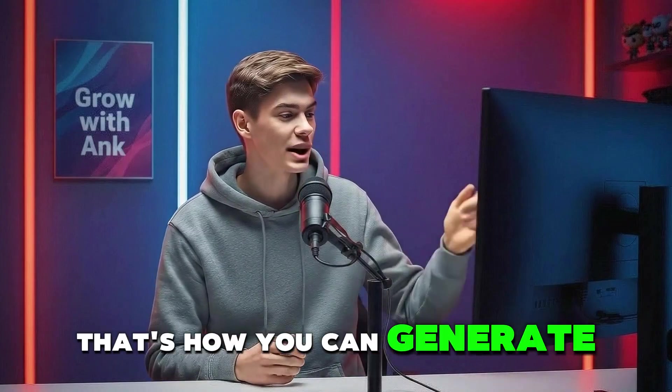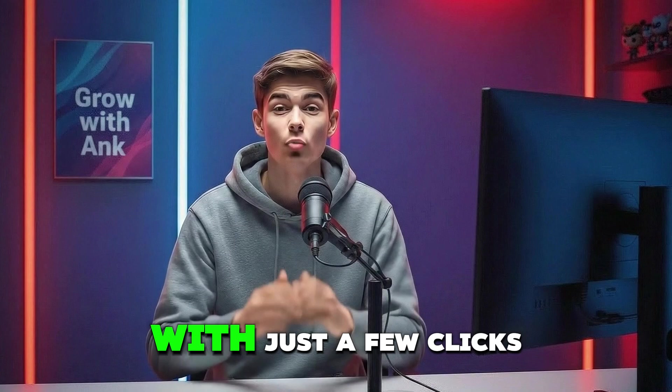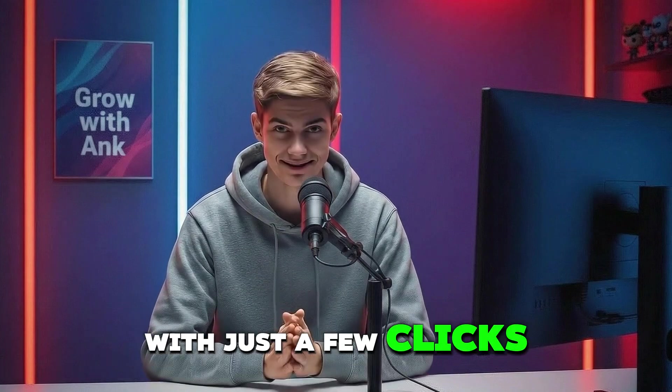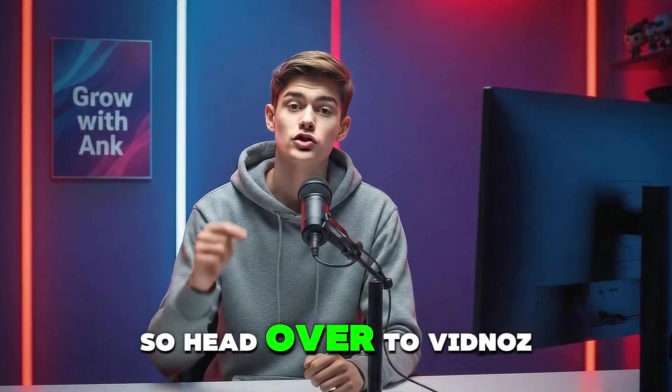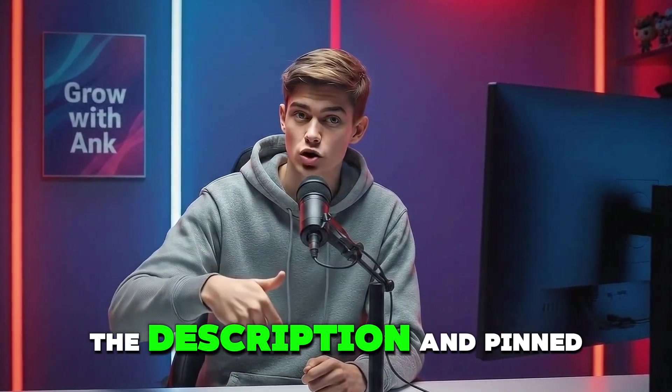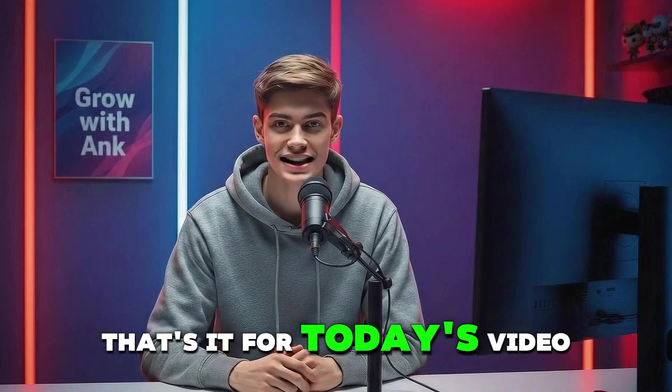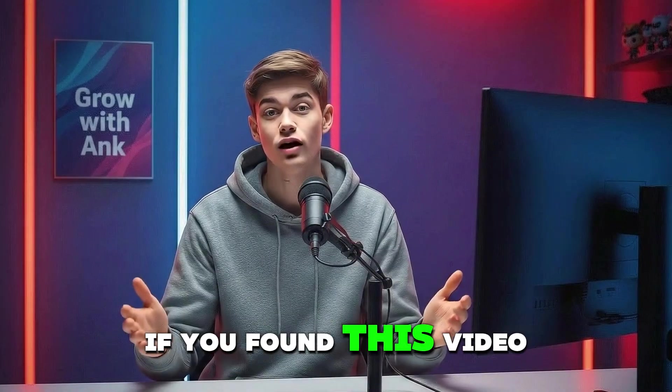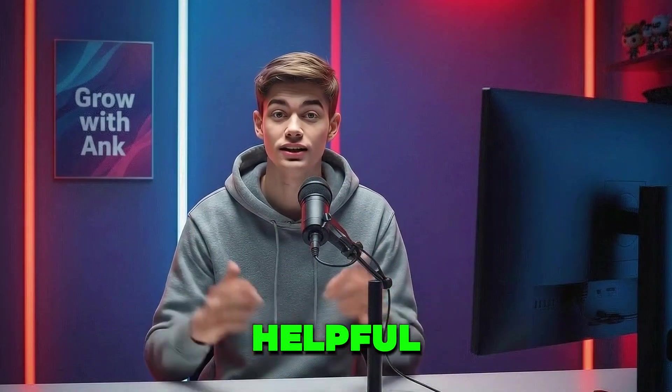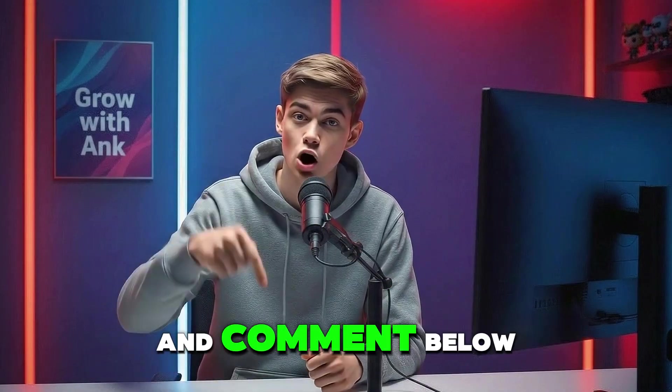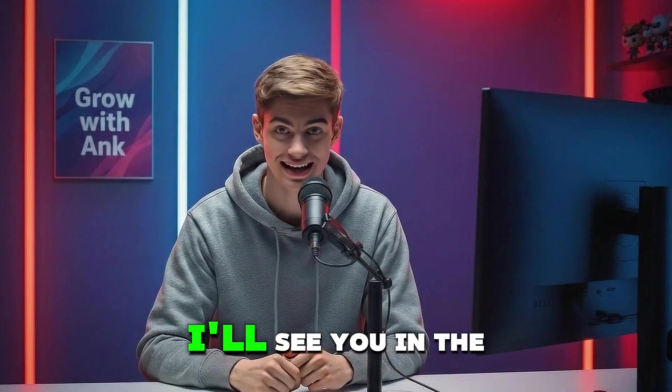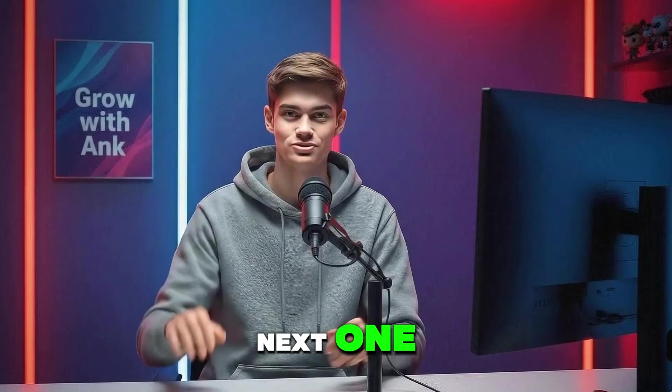That's how you can generate these amazing avatars with just a few clicks. So head over to Vidnaz AI. Link for it will be available in the description and pinned comment. That's it for today's video. If you found this video helpful, like and subscribe to the channel and comment below if you face any issues. I'll see you in the next one.